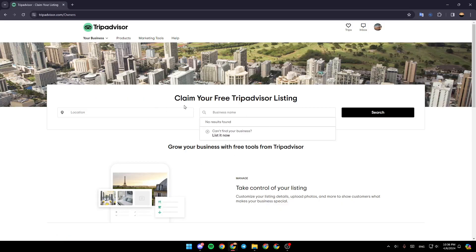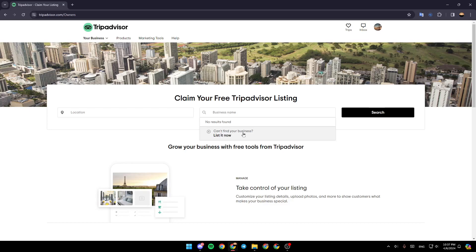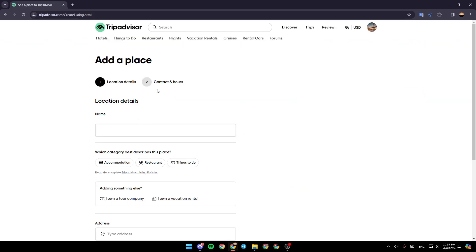Then right here, you're going to find 'Claim Your Free TripAdvisor Listing.' Right here, you'll find the option 'Can't Find Your Business, List It Now.' Click here, and this will take you to this page.